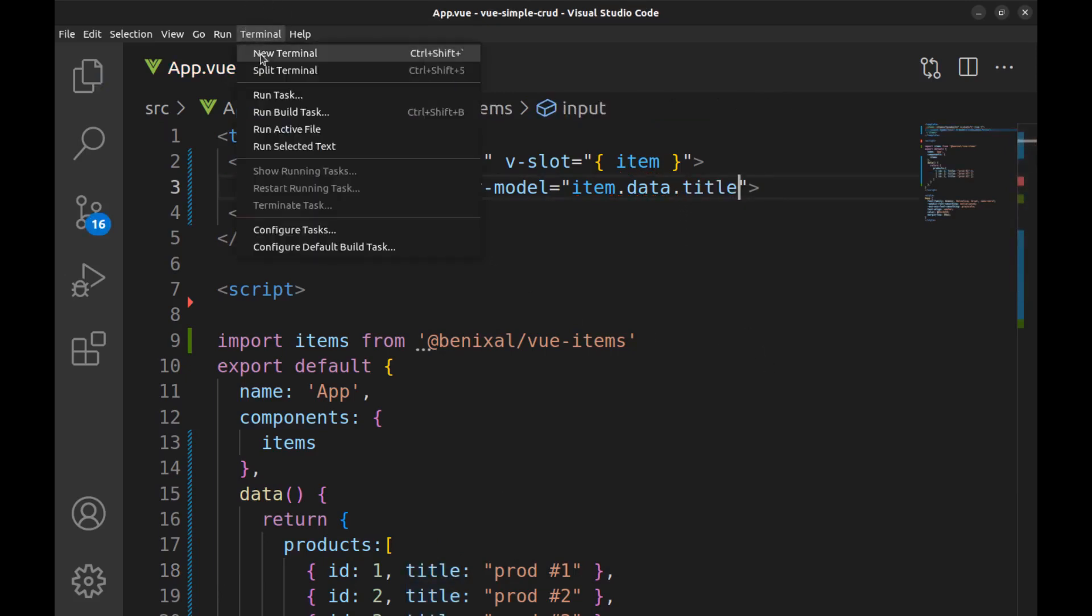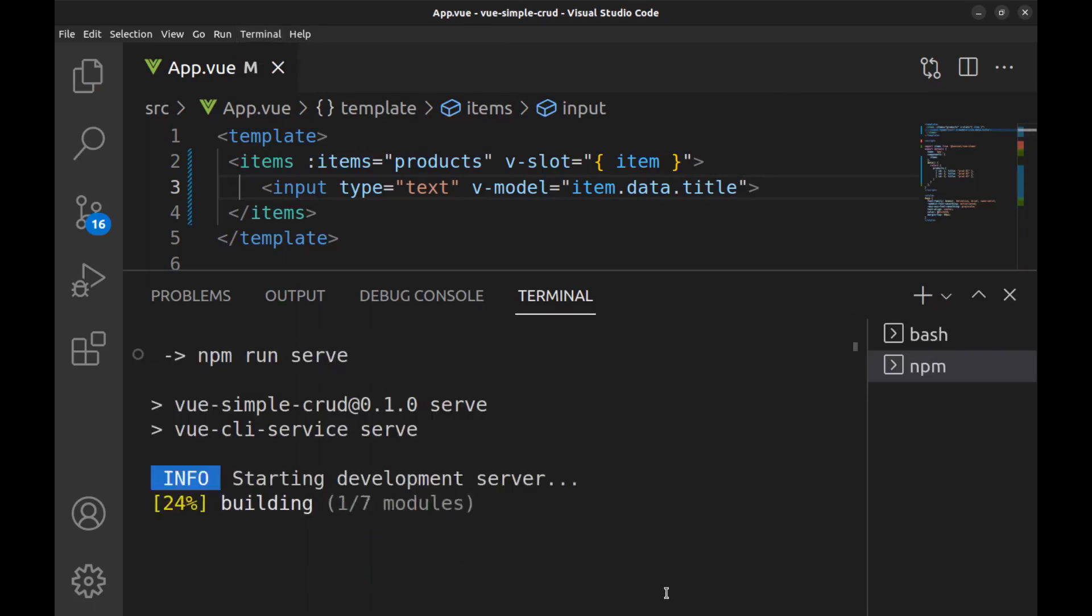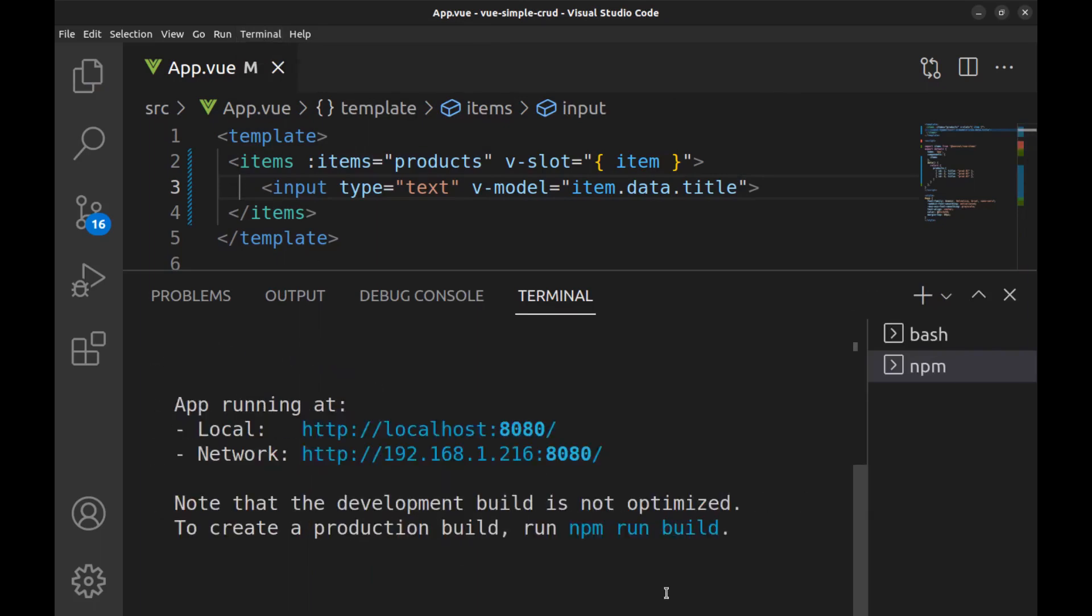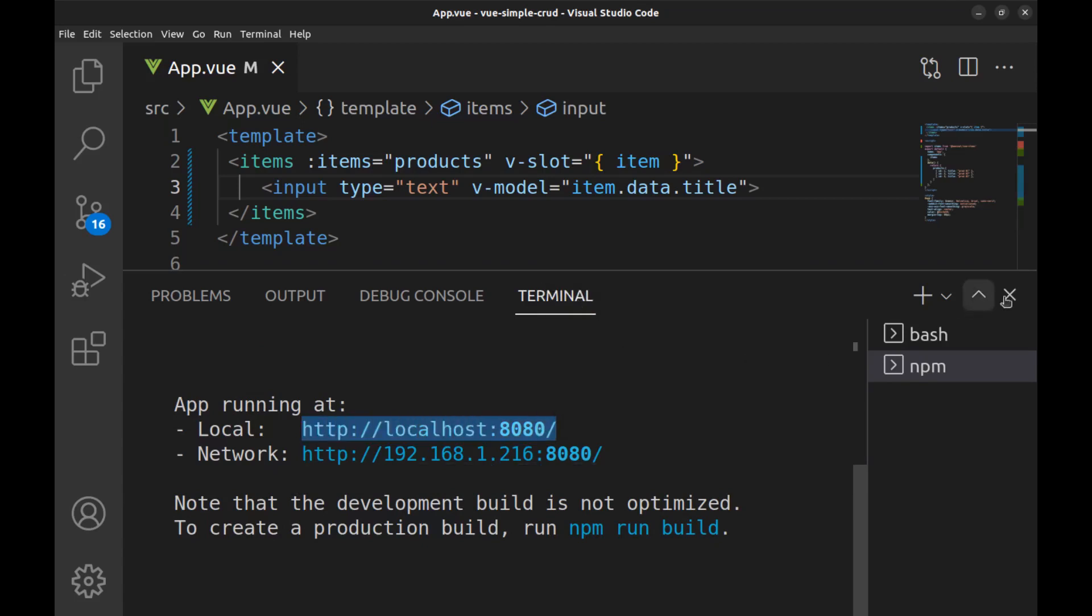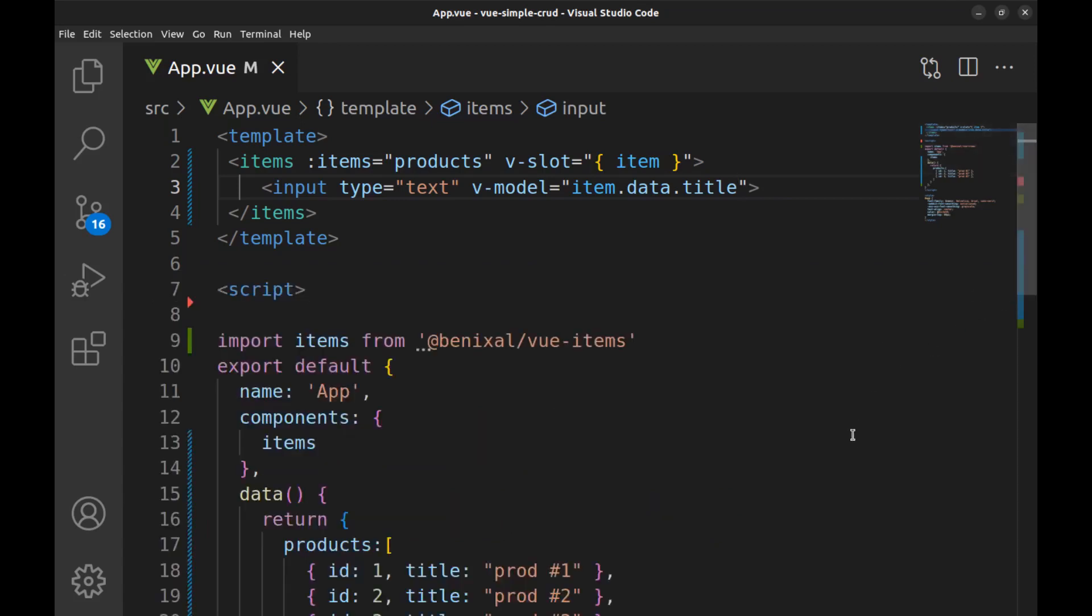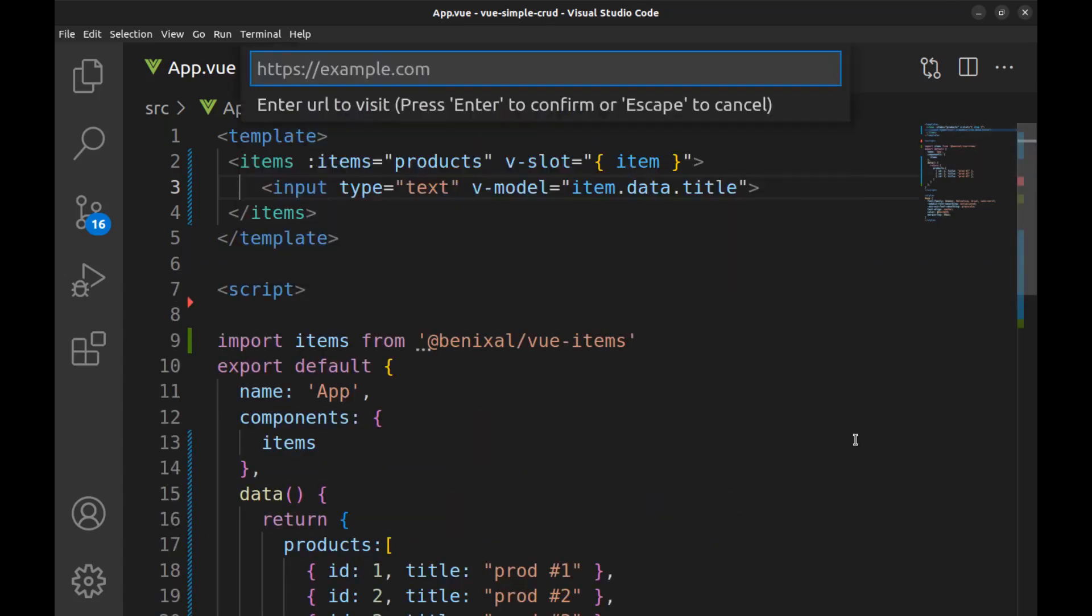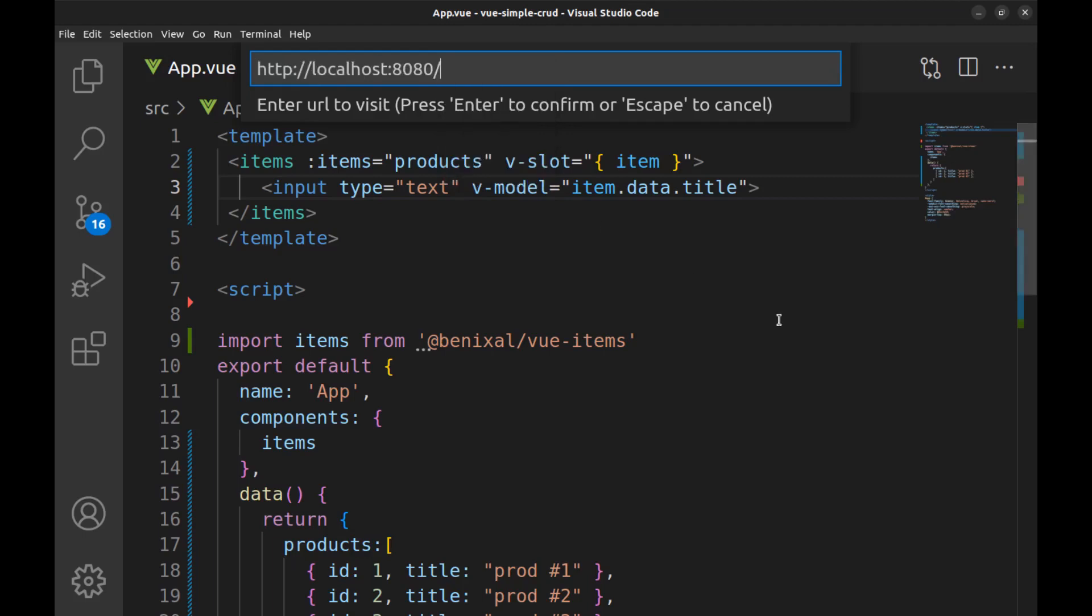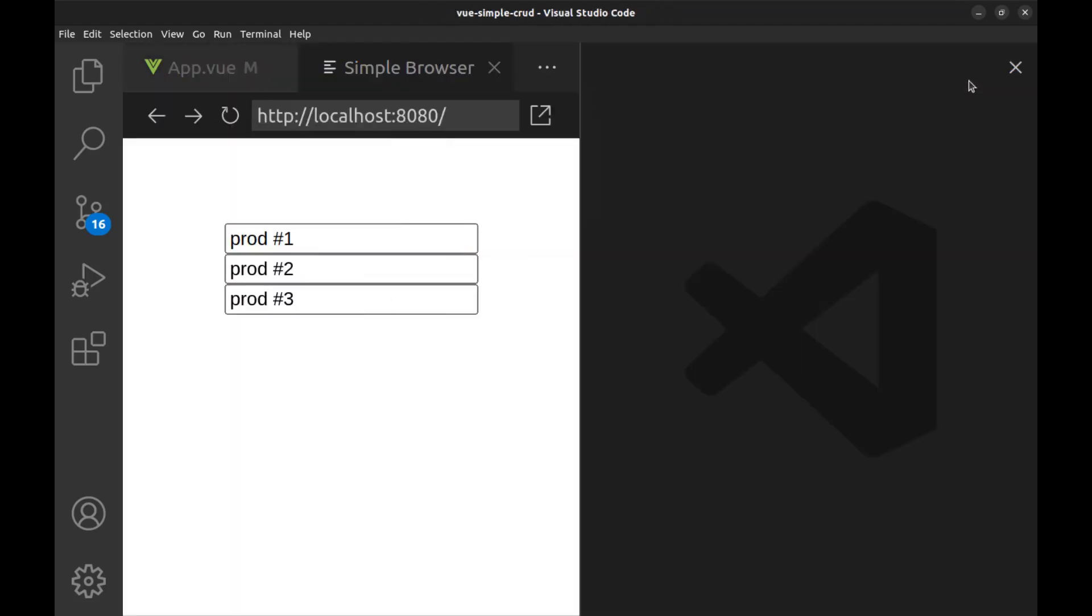Okay, let's run it and see how it is. Okay. All right, here is our list of products.